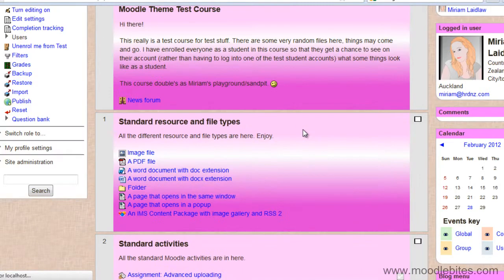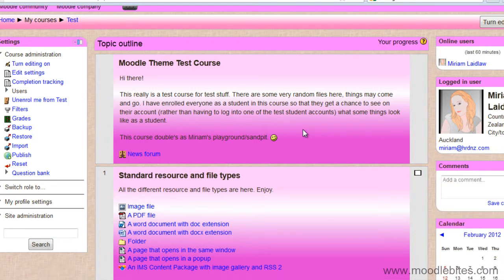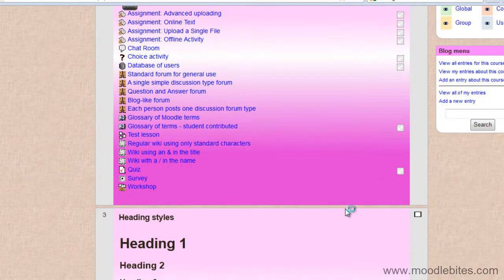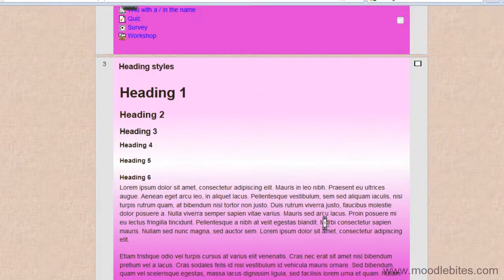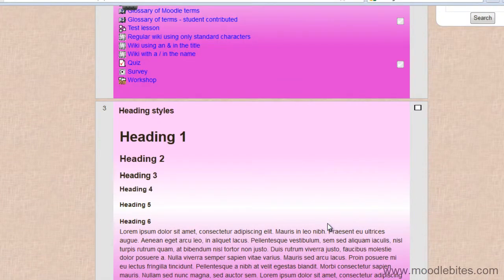The great thing about using CSS for gradients is that they will resize themselves according to your box. So you can see here, this one shows the full gradient, and this one does too, but it's stretched slightly because the topic box is taller. And this one has stretched even further.